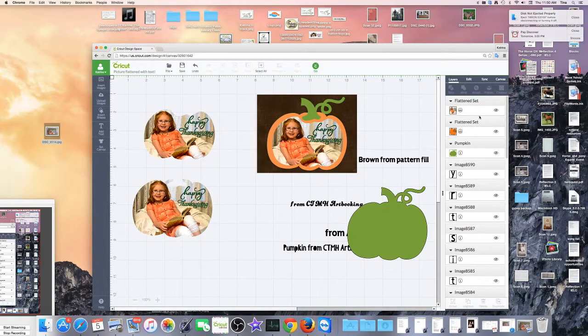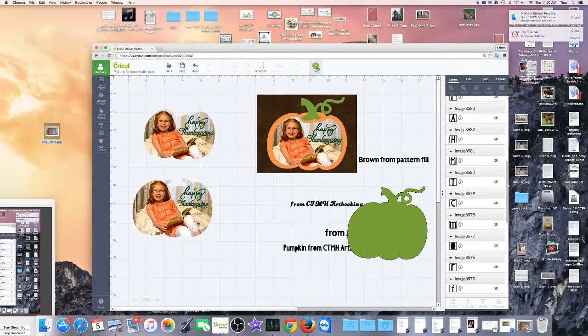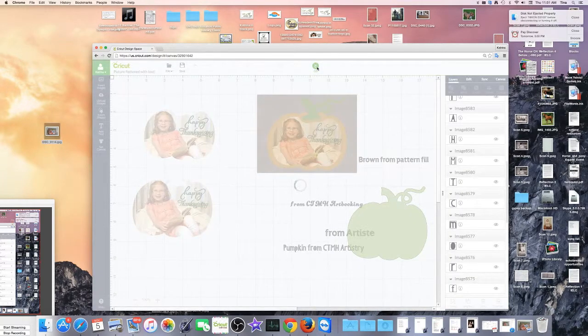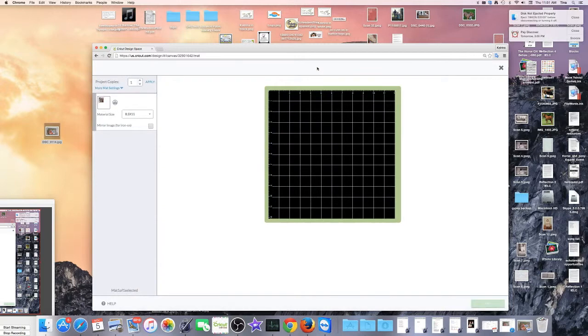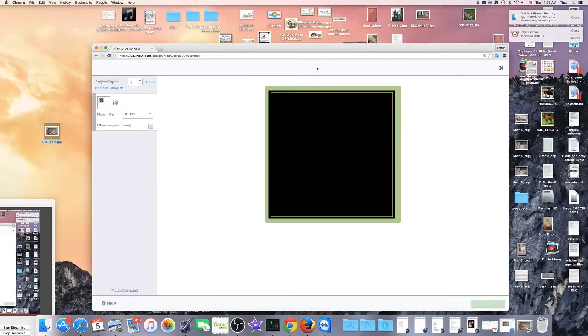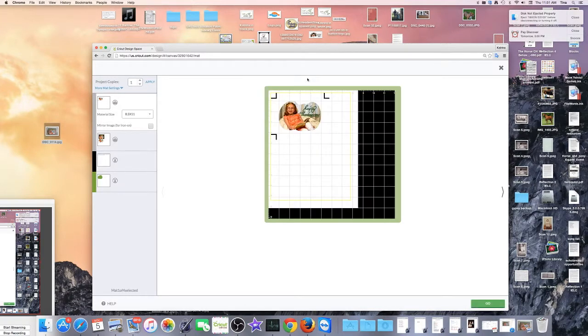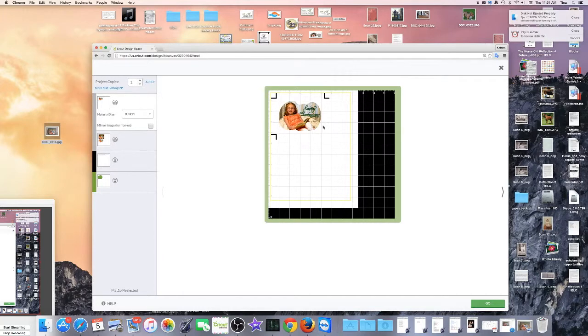Then when you're ready, you'll just hit your go button. And you'll notice that when it comes up, there it is ready to print. And then it will cut this outside into your pumpkin.